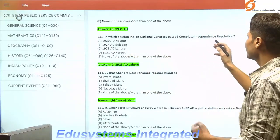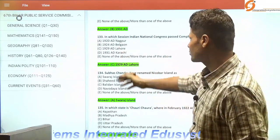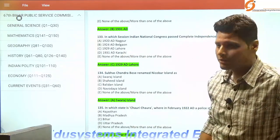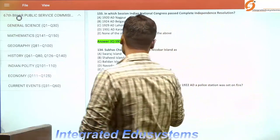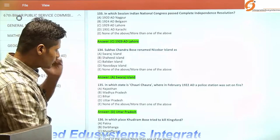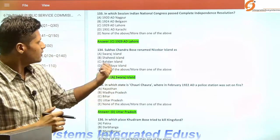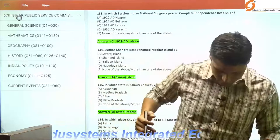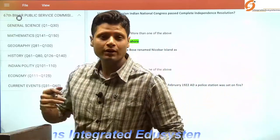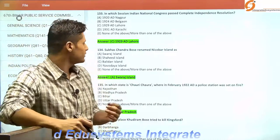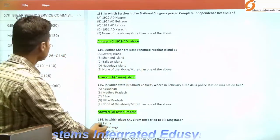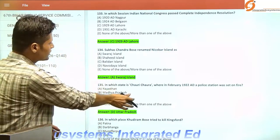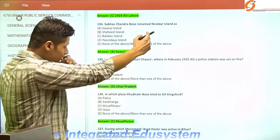In which session did the Indian National Congress pass the complete independence resolution? It was the 1929 Lahore session, presided over by Jawaharlal Nehru. Subhash Chandra Bose renamed Nicobar Island as Swaraj Island — Andaman was renamed Shahid Island and Nicobar was renamed Swaraj Island.